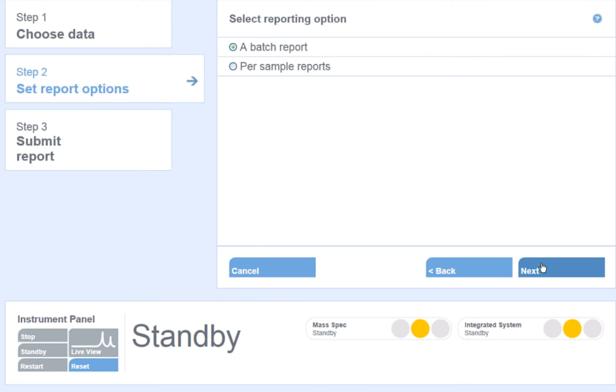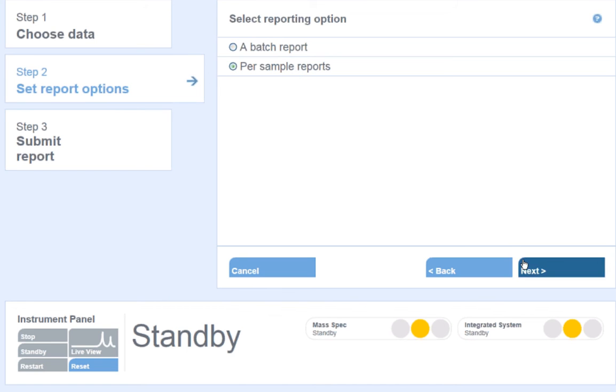Select a reporting option. Here we can either select a batch report where the generated report will be one large file containing all of the samples, or we can select a per sample report where we will generate a separate report for each individual sample processed. I will select a per sample report and click Next.